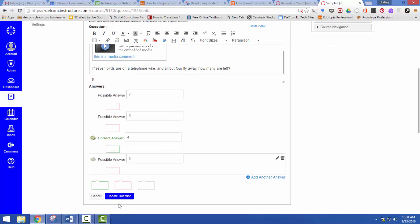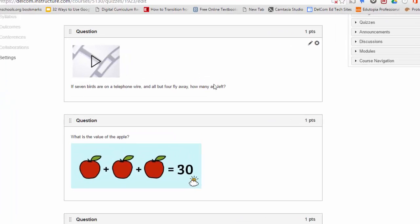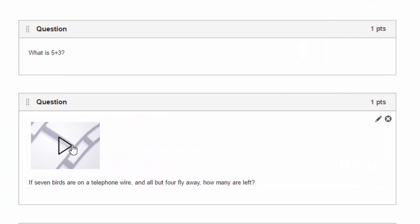When I update the question and save it, now my students, whenever they would like to use that option, they're just going to click here and it will play the audio.